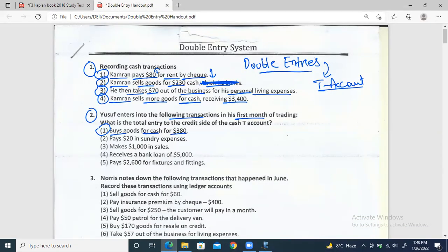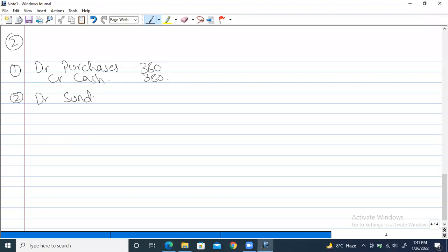Second: it pays $20 in sundry expenses. Sundry just means other expenses — other than admin cost or advertisement cost. We assume this is cash. Two effects: sundry expenses are increasing, so debit sundry expenses; and credit cash because he's paying immediately. Entry: debit sundry expenses, credit cash by $20.